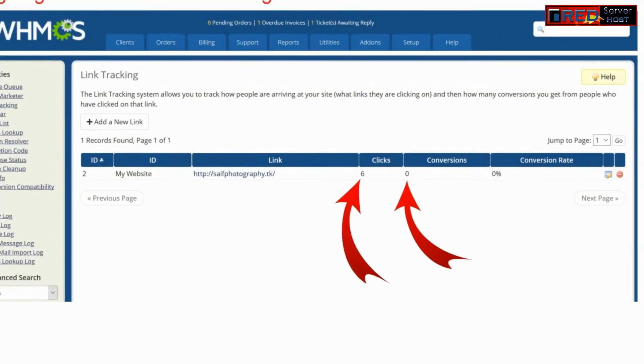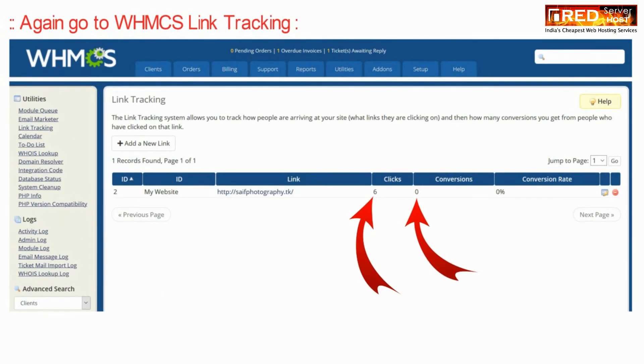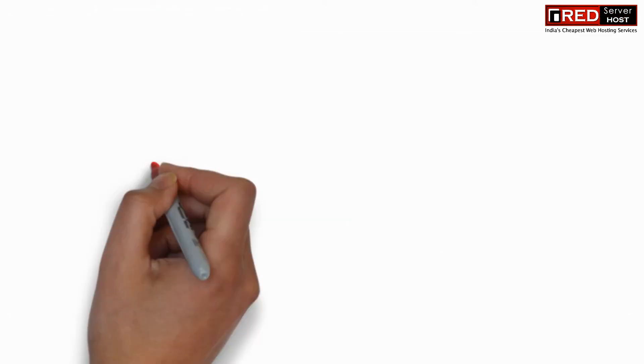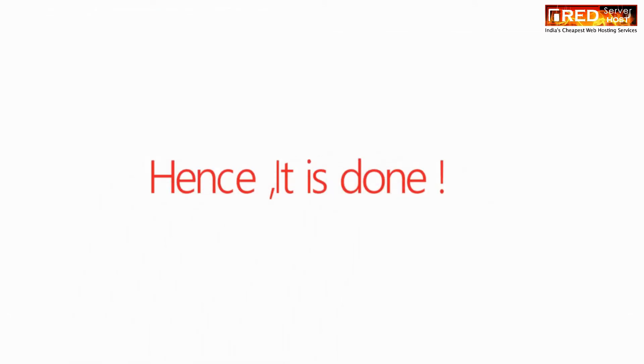Conversions means the number of successful sales that occurred through that link.